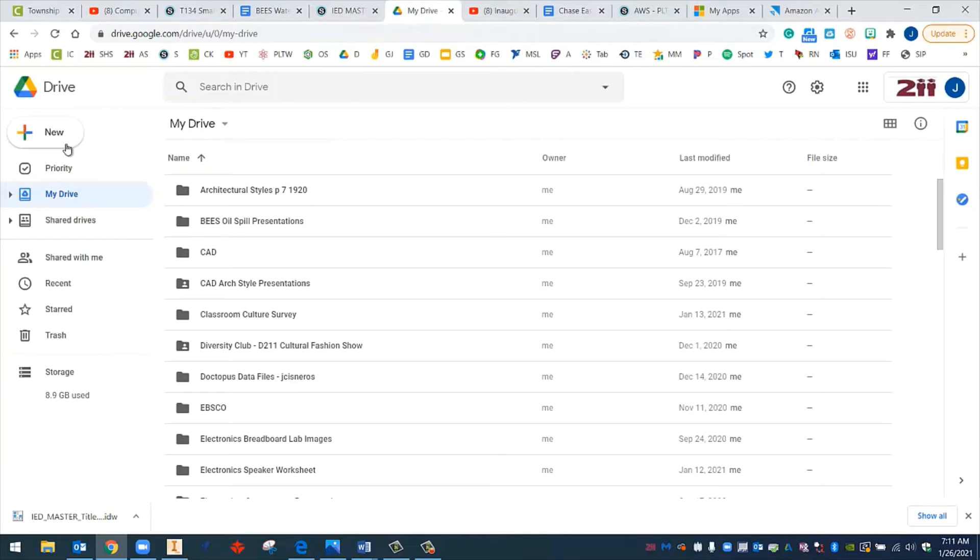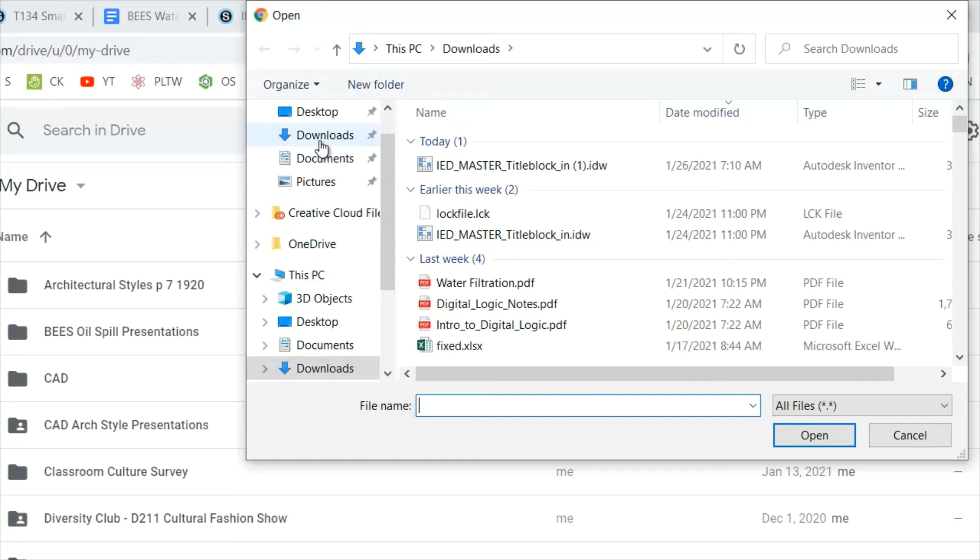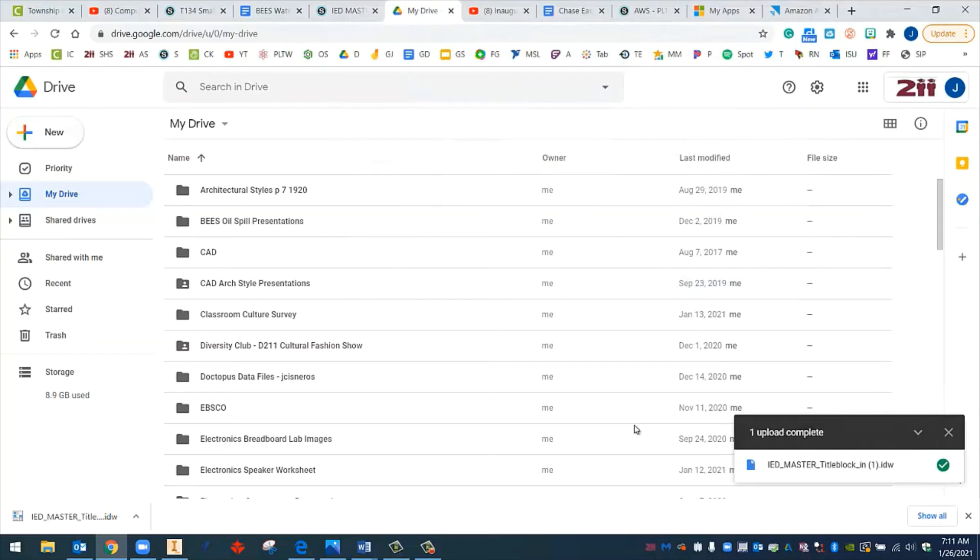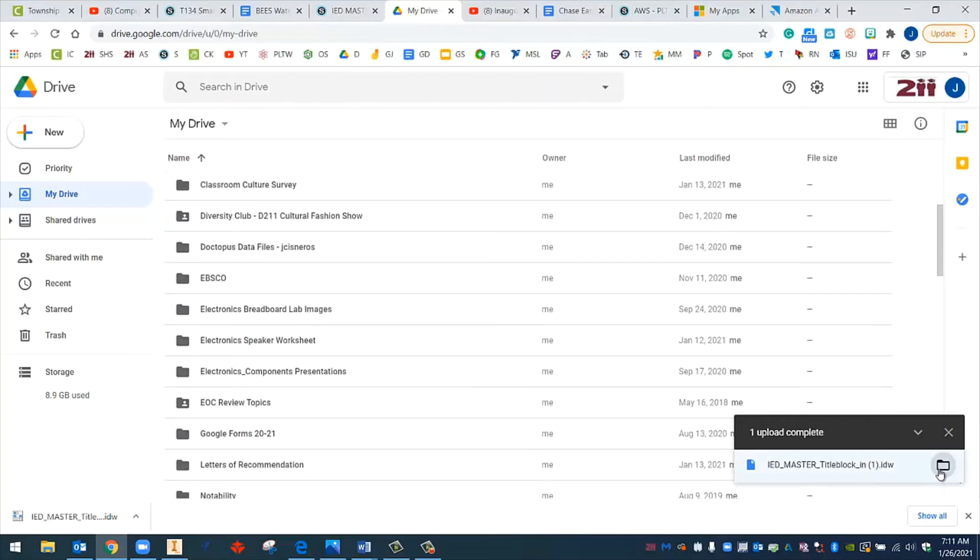So what we can do is we can go to Google Drive. We can go to New, we can go to File Upload. And then we can go to our Downloads folder. And it should show up right here. I can click on this, and I can click Open. It'll upload to Google Drive. And since it's uploaded to Google Drive, we should probably put it into our IED folder. So that's what I'm going to do now.